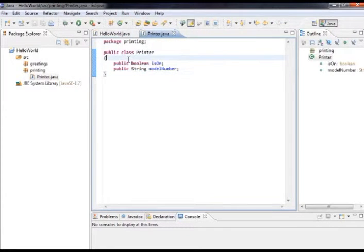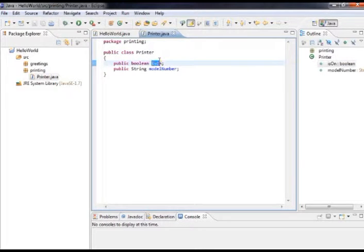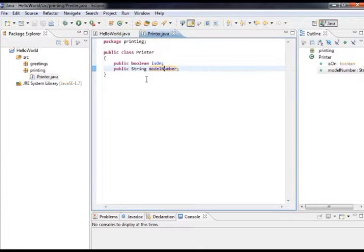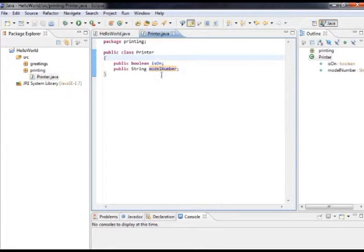That's enough data for now — we've created our printer class, and it really is that simple to create a class in Java. We've taken attributes of a printer: what is the state of the printer, is it on, and what is the model number. This class definition doesn't have the specifics of a particular printer. When we create an object, we'll give values for isOn and modelNumber, and that will allow us to create a specific printer.